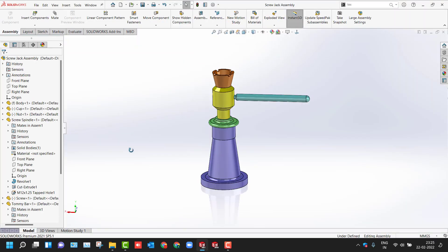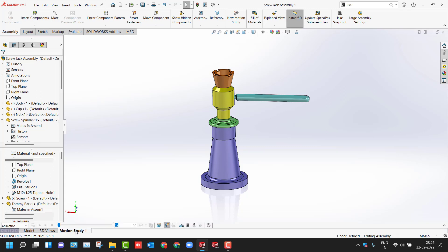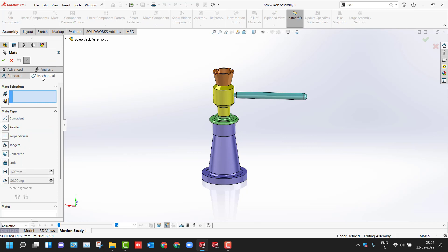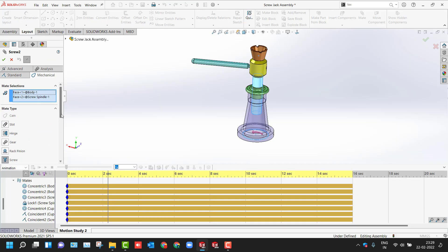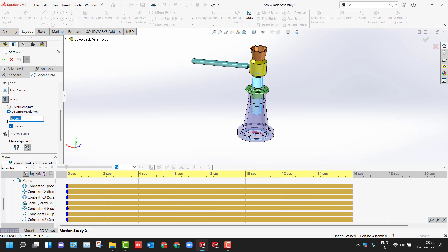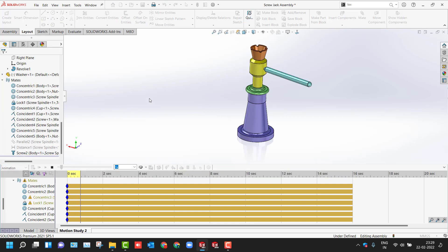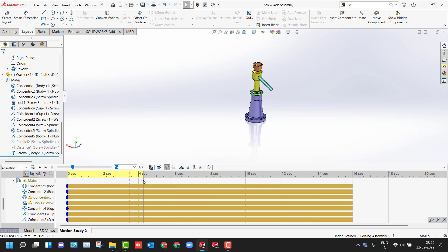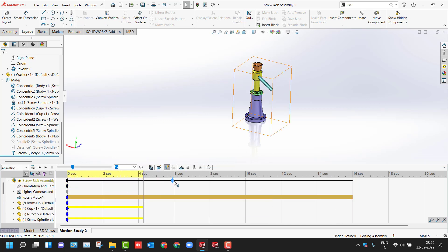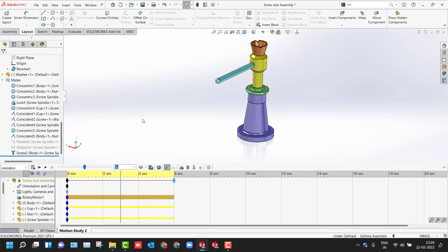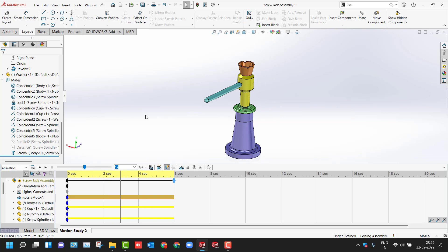Coming to the assembly workbench — if you want to create an animation, switch to Motion Studies and from there define the mechanical mates. We have the screw mate. Select the two faces and define the distance per revolution — let's say 5 — then click green check and calculate. The timing is too much; you can set it to 6 seconds by dragging. This is how you create animation in Motion Studies. There are different types available, but this is just the basics.